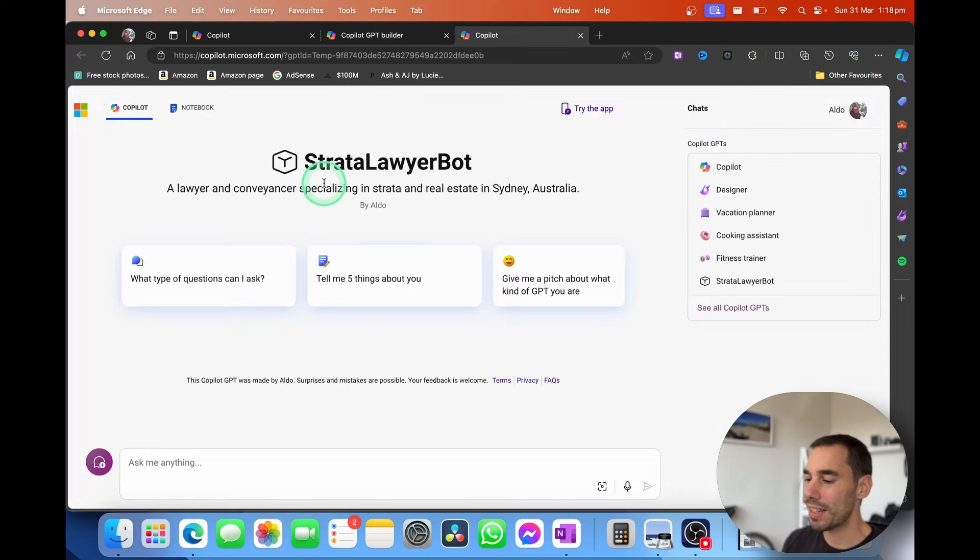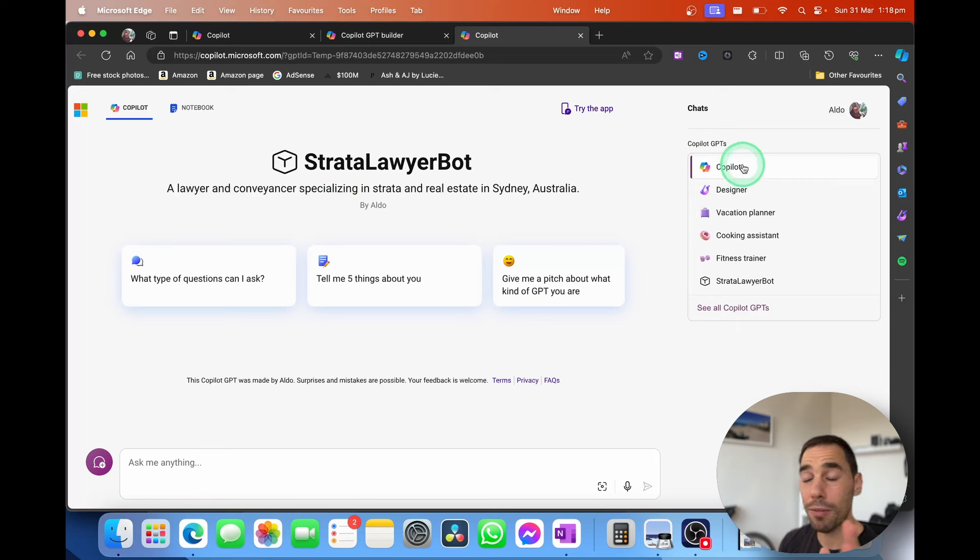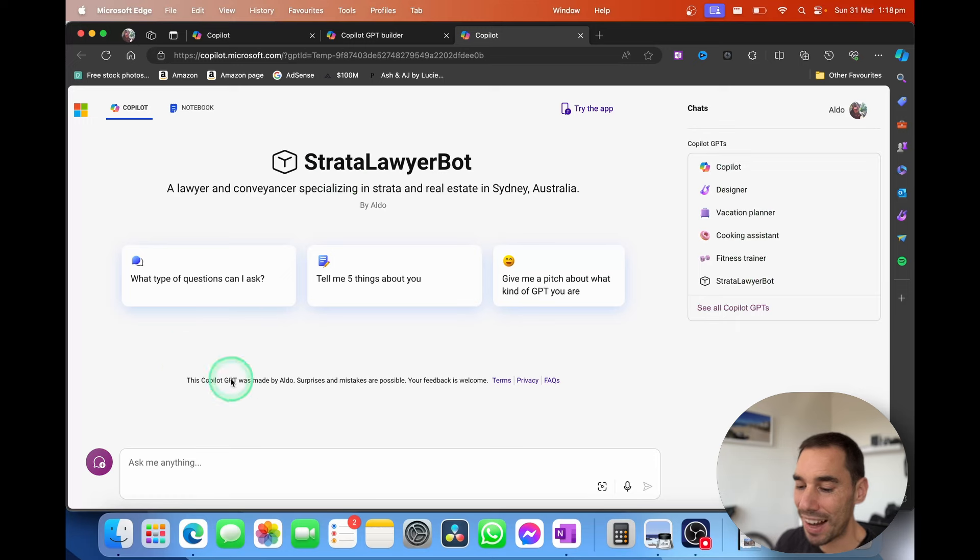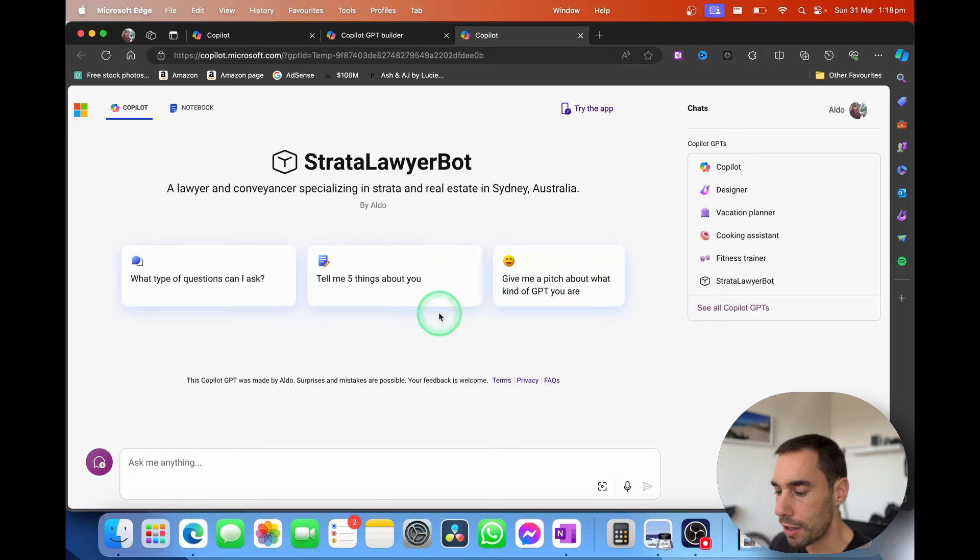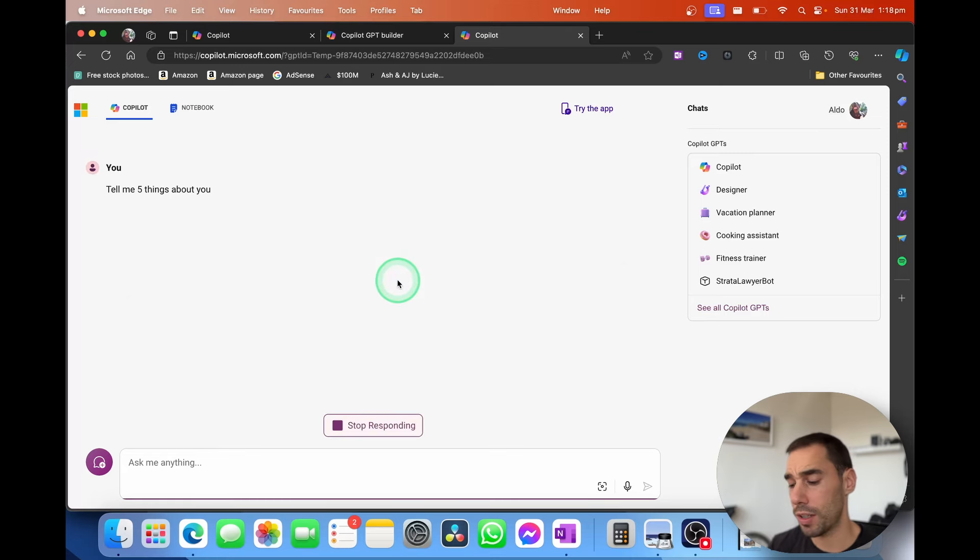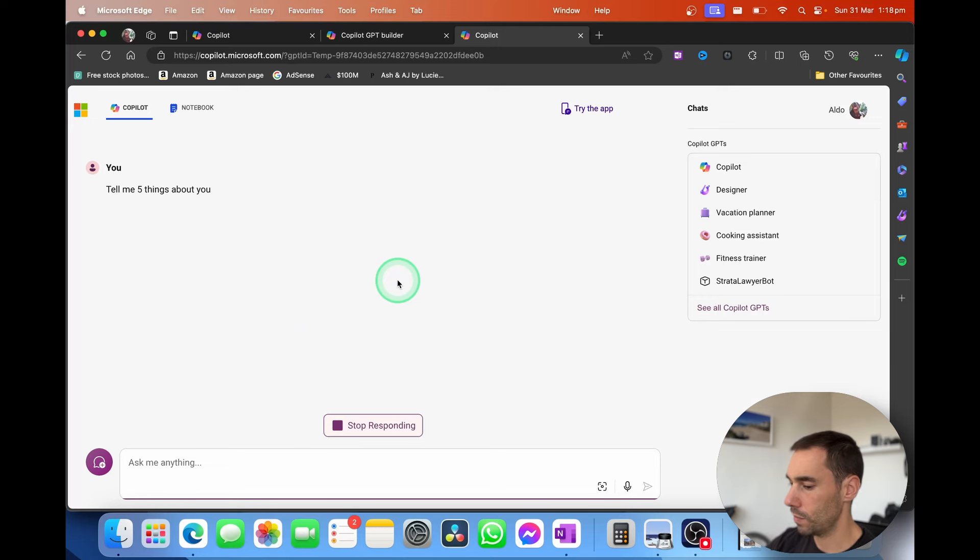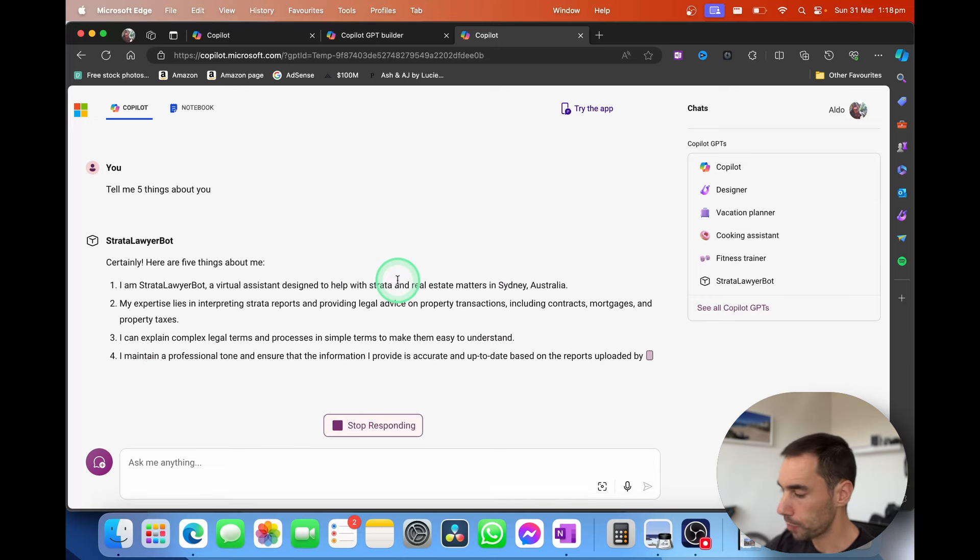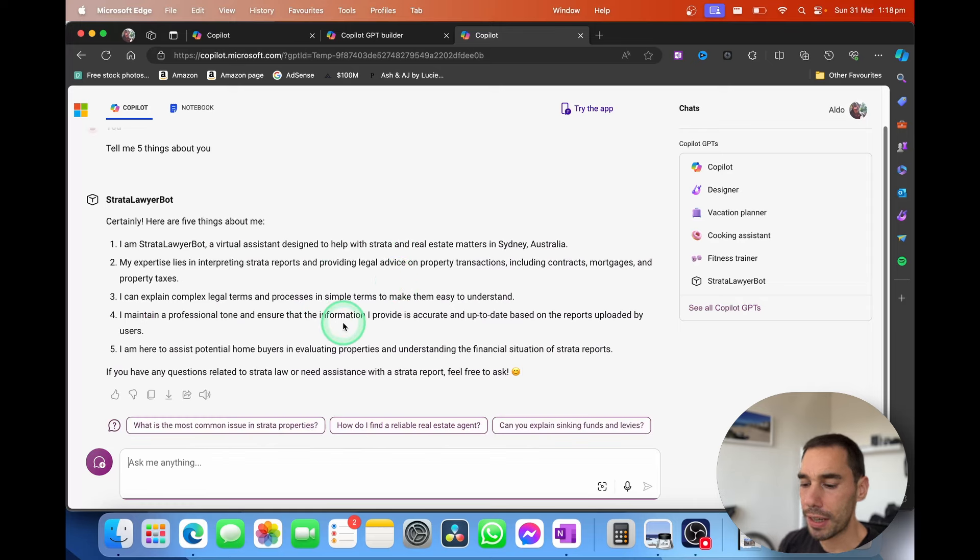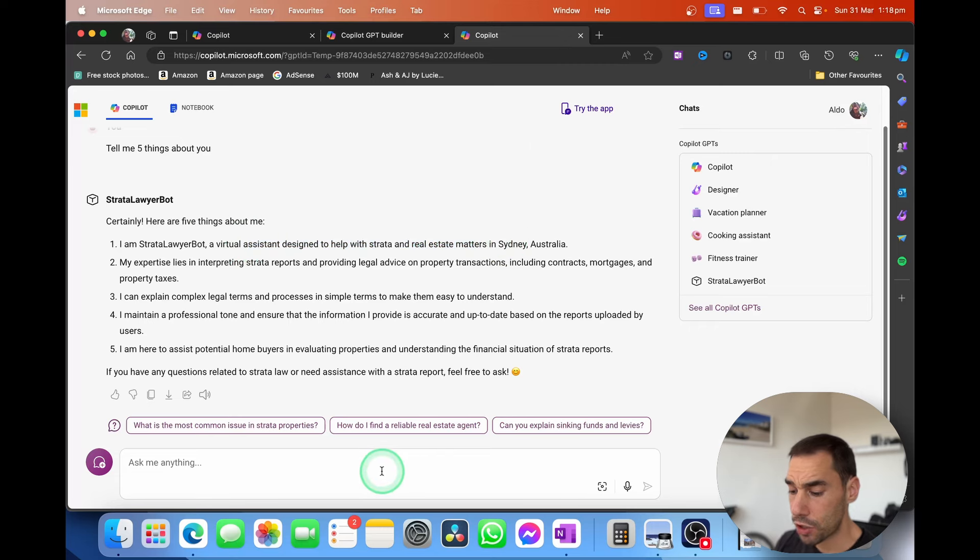It's going to take us to that exact same link. And now we can see here that we are in copilot.microsoft.com. And then on the right hand side, we have those different copilots we saw before. But now we also have our Strata Lawyer bot. And it gives us a few prompts of what can you ask it? Tell me five things about you. Give me a pitch. I'm just going to say, tell me five things about you just to show you what this looks like. So these are really the perimeters that we gave it. It is designed to assist with Strata and real estate in Sydney.